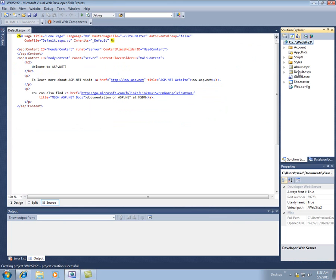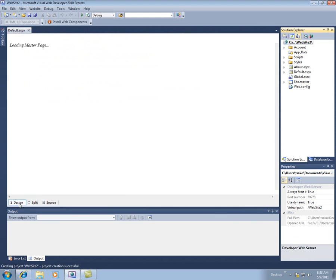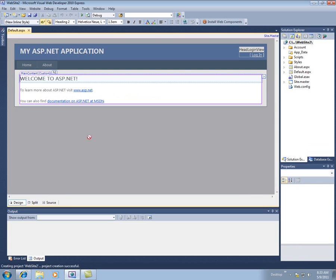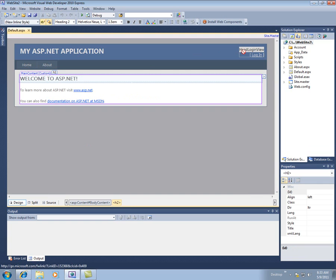So I get this default.ASPX, I get a sitemaster. I get a bunch of scripts and styles of things set up for me. And if we look at this, it's kind of built a template for me already. So it's got some tabs on a menu, and it's got a login control, and it's got some stuff.